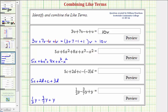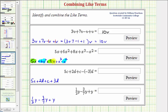We'll begin by identifying the like terms. There's only one x cubed term, but notice how there are two x squared terms which can be combined, and there are also two x terms which can be combined. Before we combine the terms, it'll be helpful to think of minus x squared as minus one x squared, to more easily identify the coefficient.